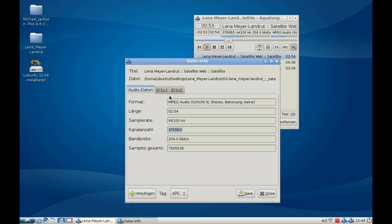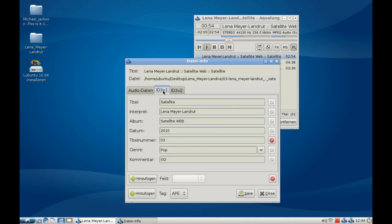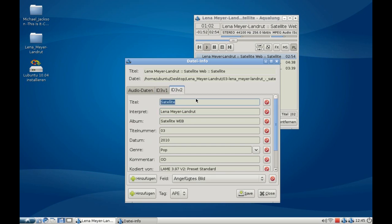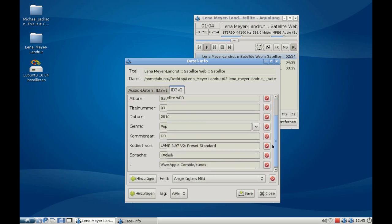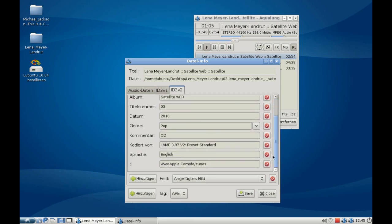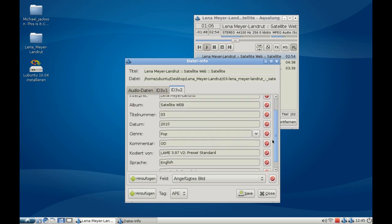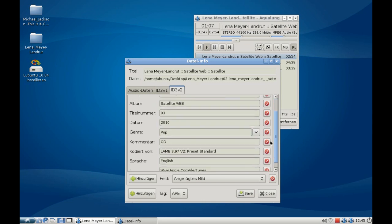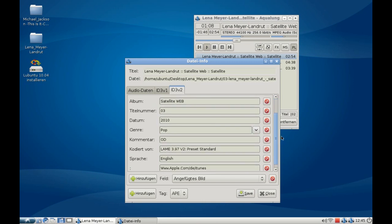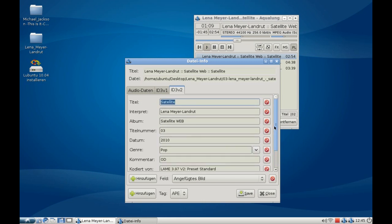You can change the ID3 version 1 tag here. You can also change the ID3 version 2 tag here, see the encoder, and so on.